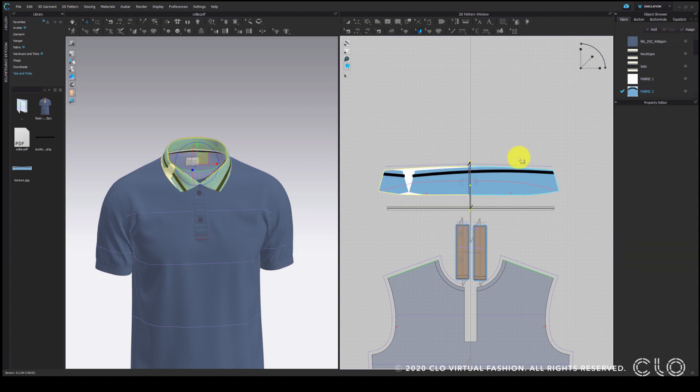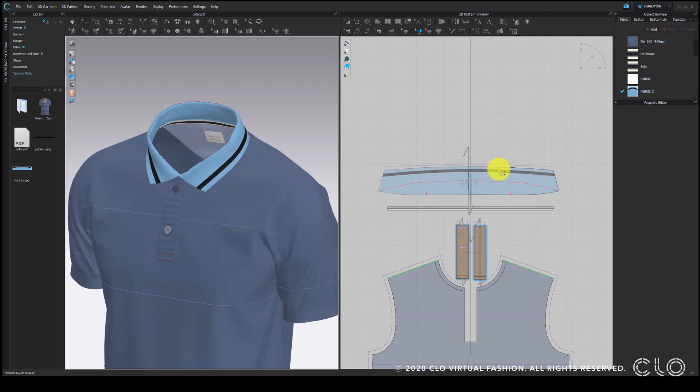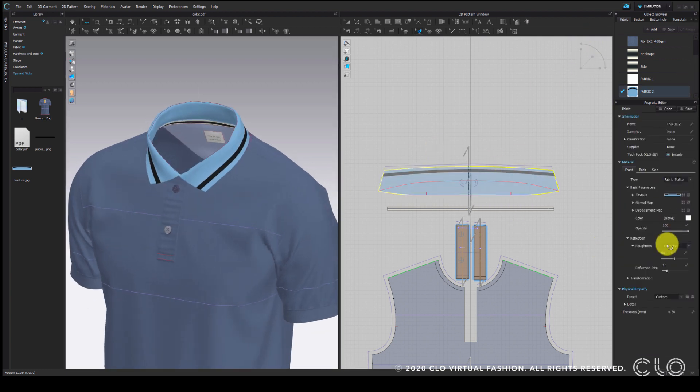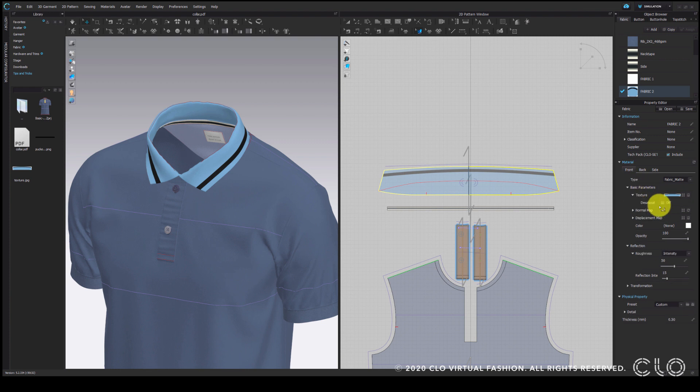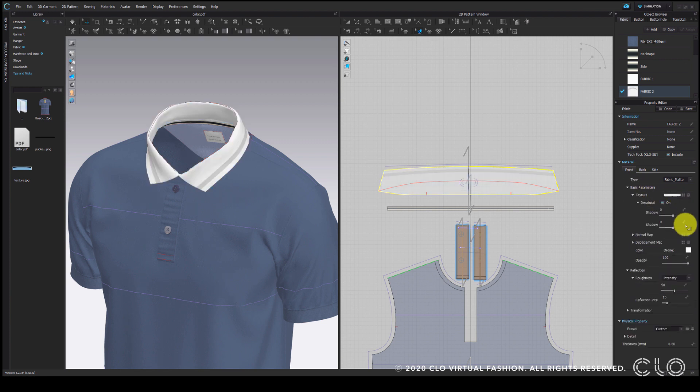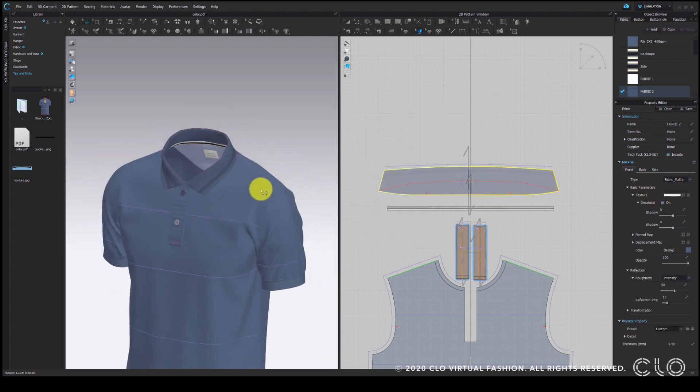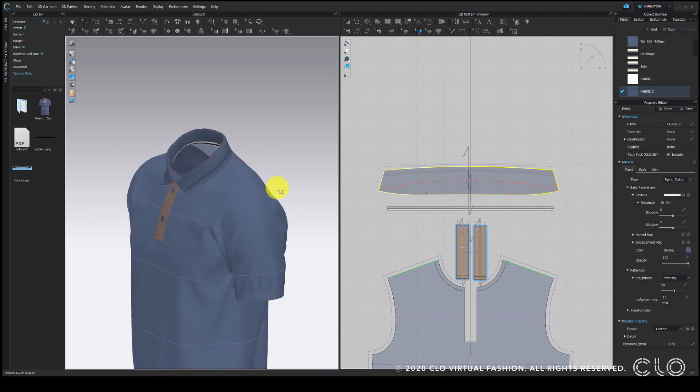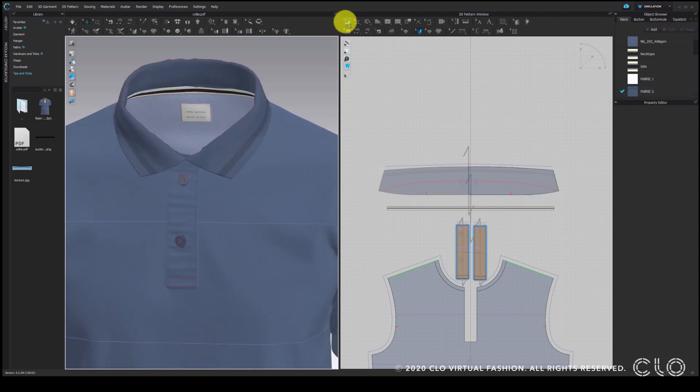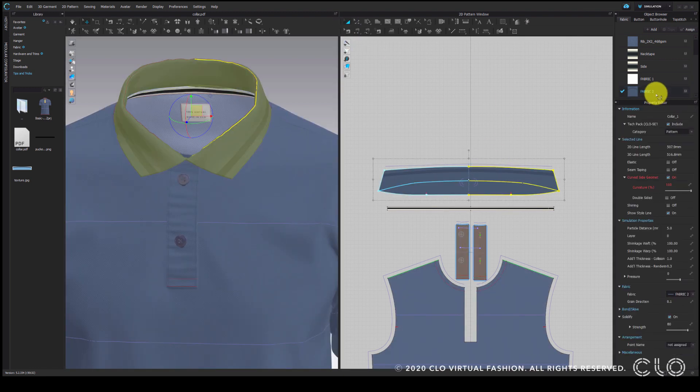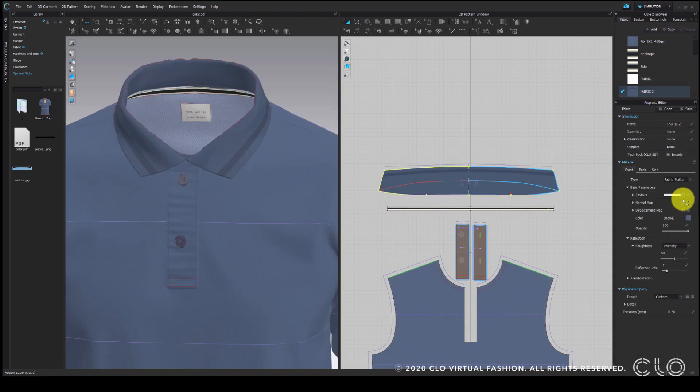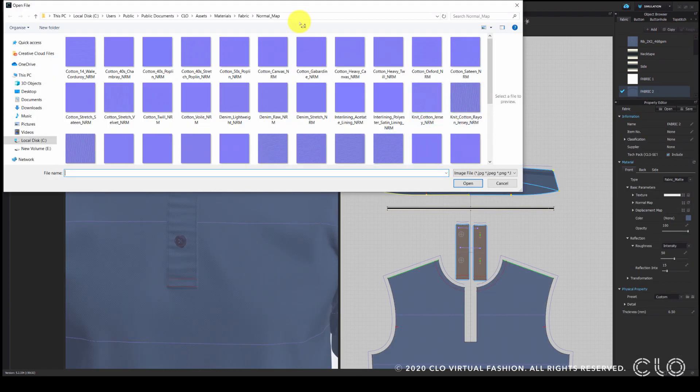If the color does not exactly match the garment, we can desaturate the texture to match it. To finish it off, I am just going to add the rib normal map to this pattern.